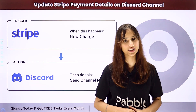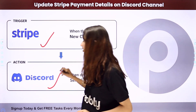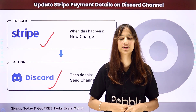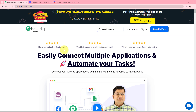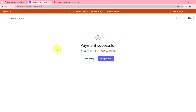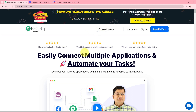The trigger application will be Stripe and the action application will be Discord. The objective is to notify your team members on Discord about payments received in Stripe, and to do this you need to build an integration between these two applications.